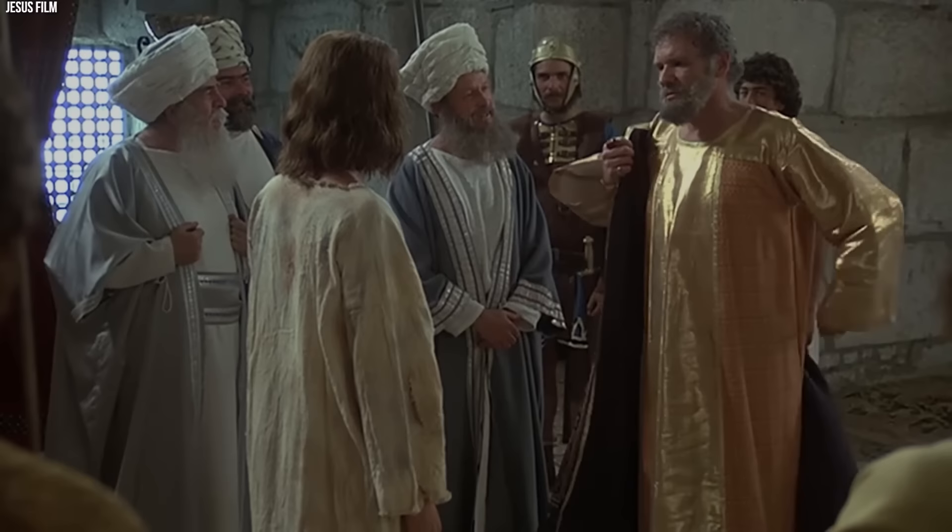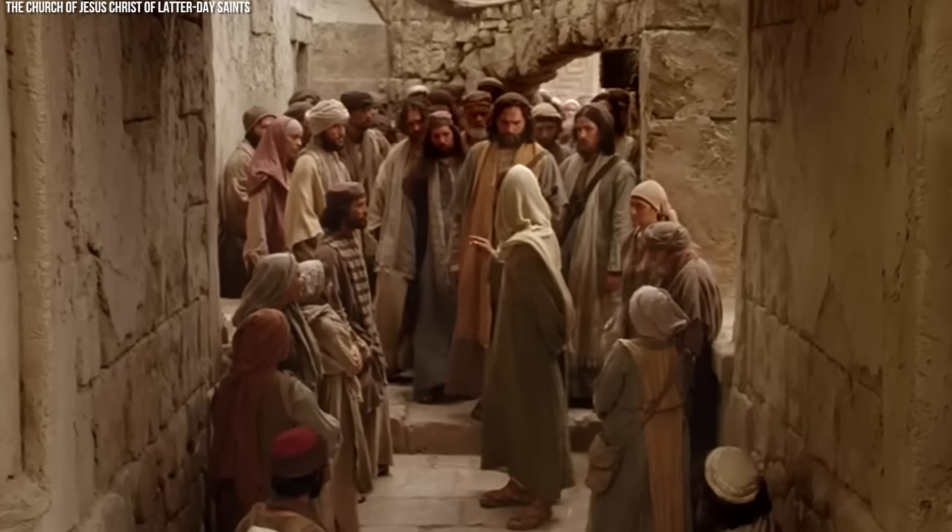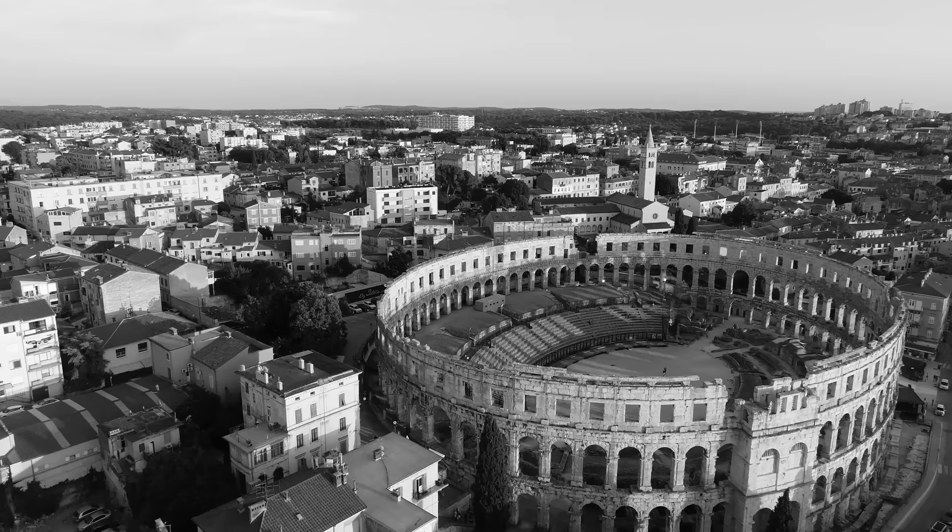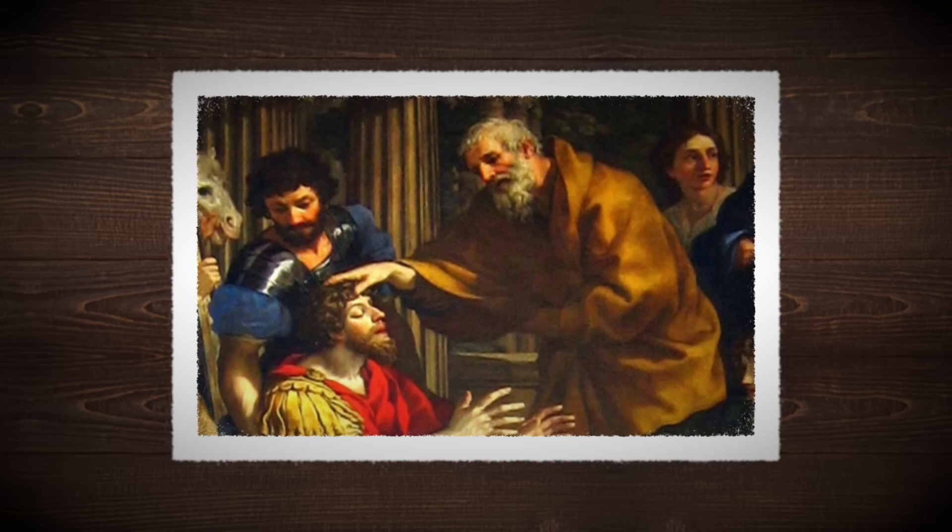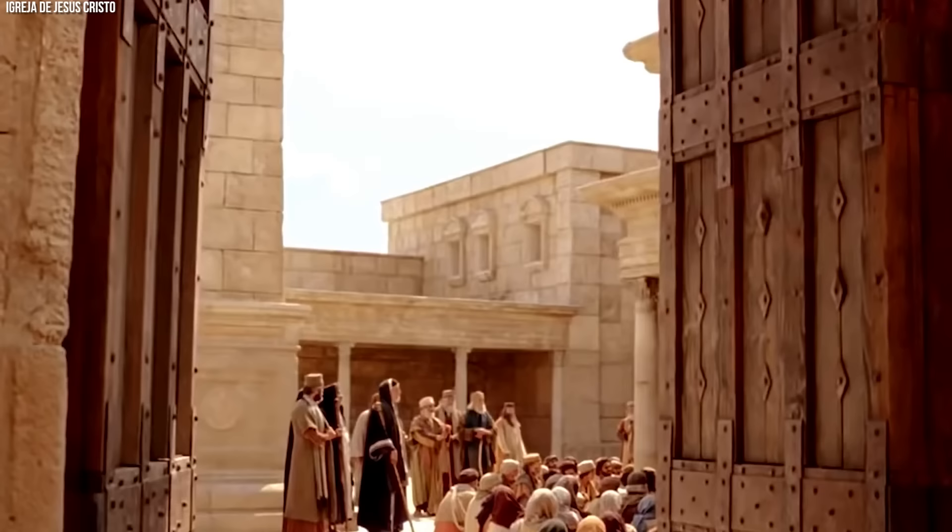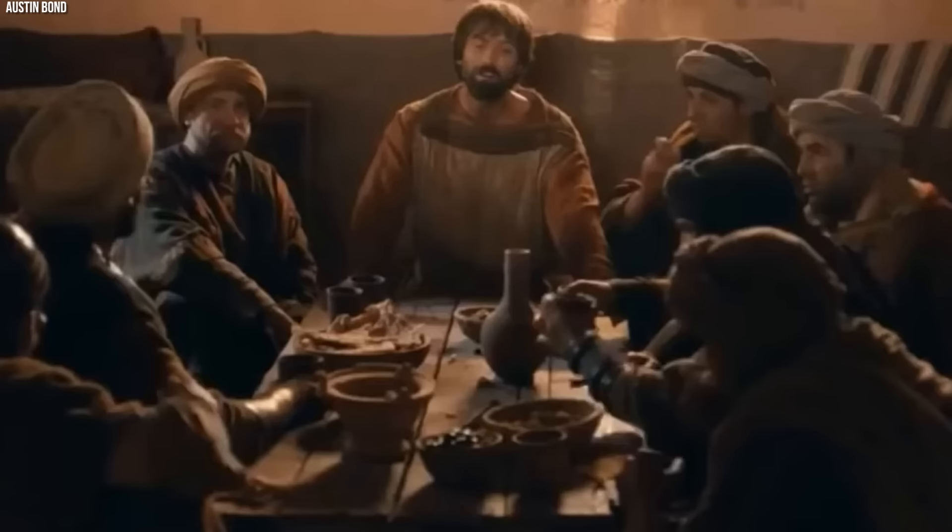During his tenure as high priest, Ananias was a skilled mediator between the various forces at play in Judea. For Rome, he was a useful tool for governance. For Ananias, this relationship allowed him to preserve the religious and social status quo. The temple in Jerusalem was under his custodianship, and he controlled the economics of the temple's offerings and activities.